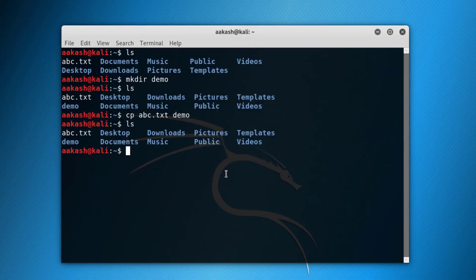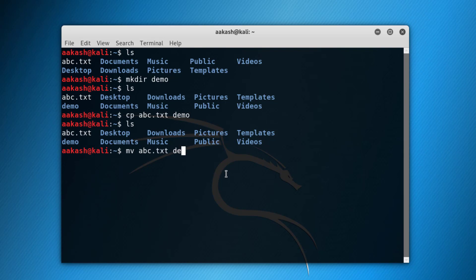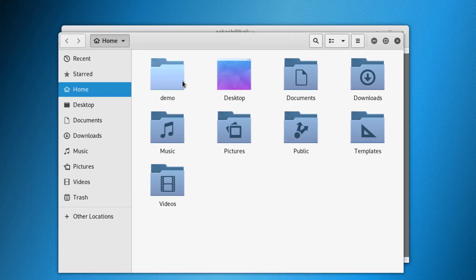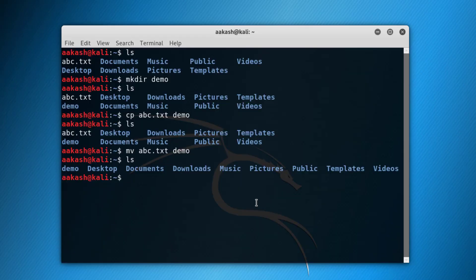Now let's remove that copied file. To move a file from one place to another, use the command 'mv' — that is move — then 'abc.txt' and the destination 'demo'. Press Enter and run 'ls'. As you can see, 'abc.txt' is no more in the current directory as it has been moved to the demo folder.